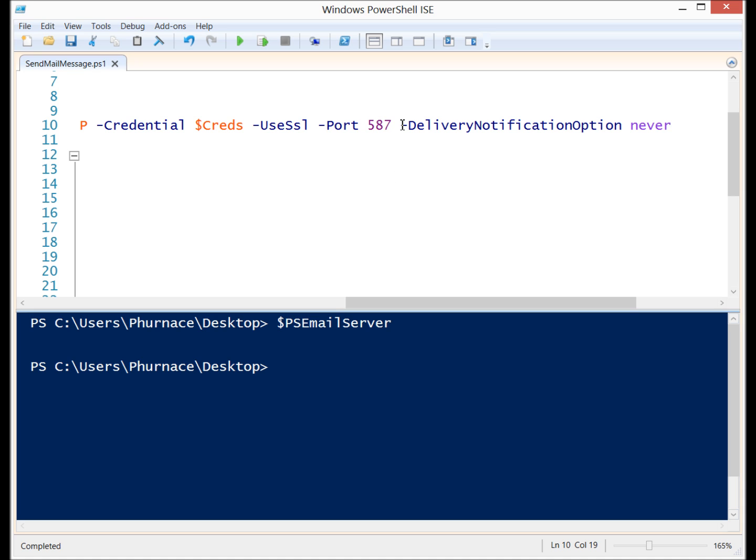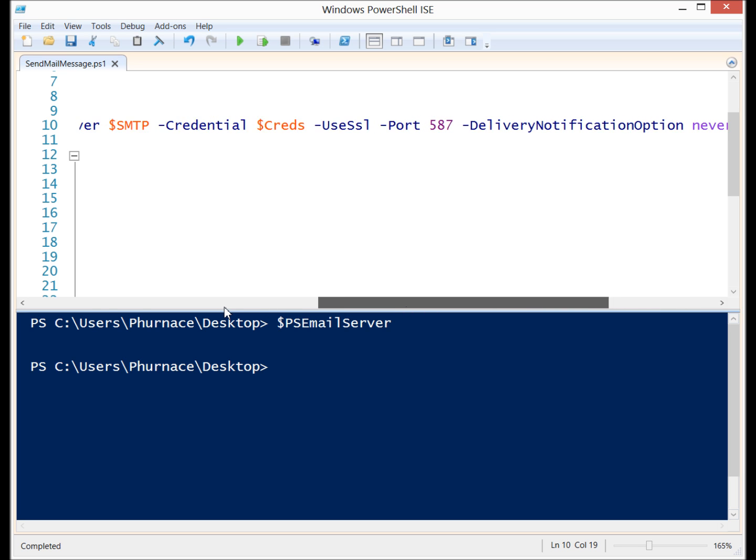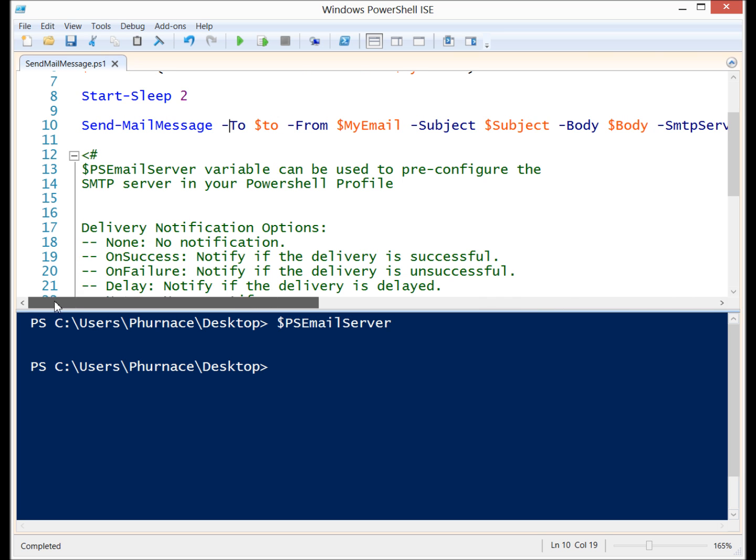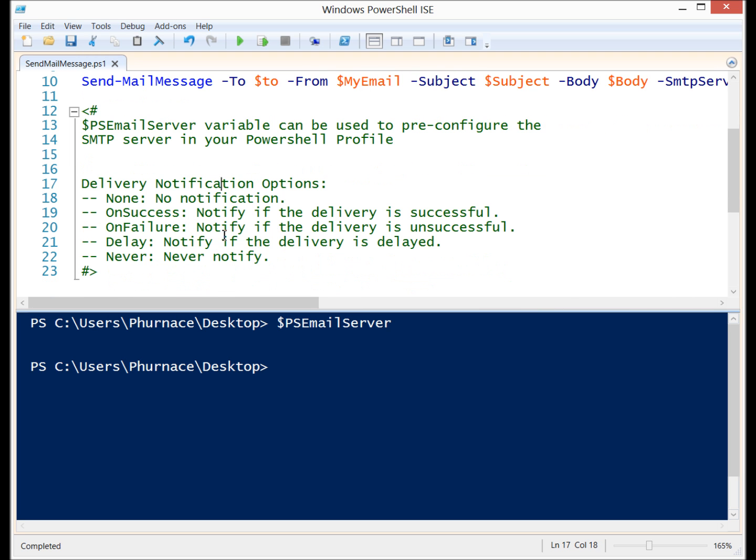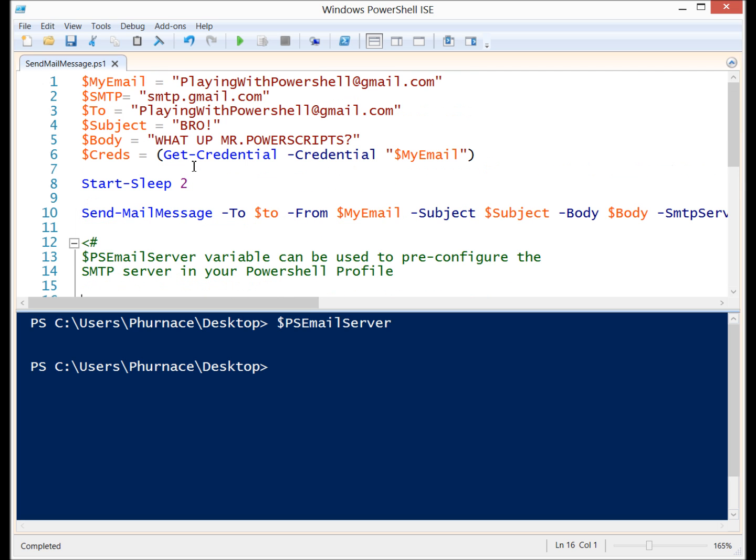There's also a parameter for delivery notification options and I've set it to never. There's a couple of different settings. You have OnSuccess so notify if the delivery is successful. OnFailure notify if the delivery is unsuccessful. Delay notify if the delivery is delayed and never. So I have it set to never.